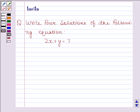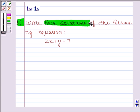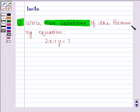Hi and welcome to the session. Let's discuss the following question: write four solutions of the following equation 2x plus y is equal to 7.